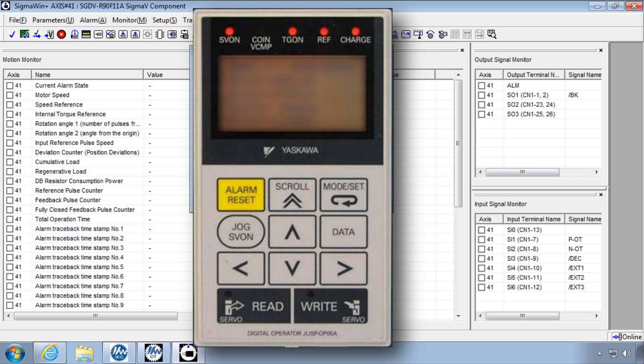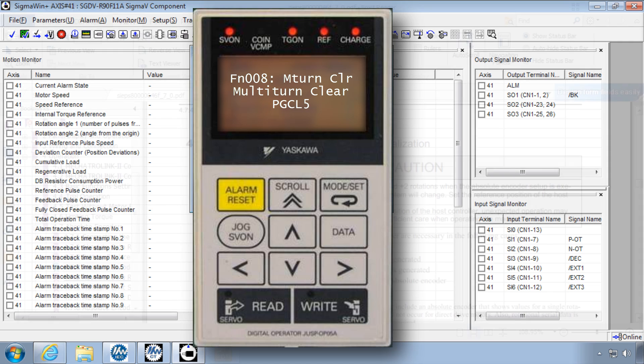Reset absolute encoder can also be accomplished directly to the servo pack with the handheld digital operator and function 008.